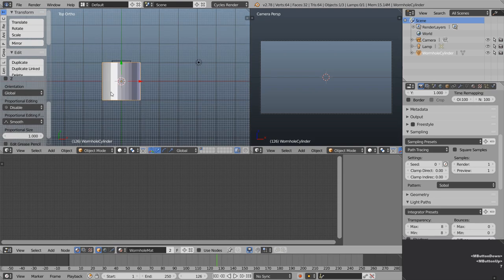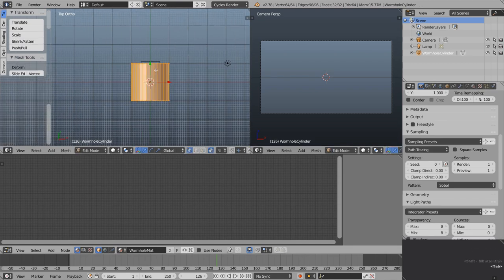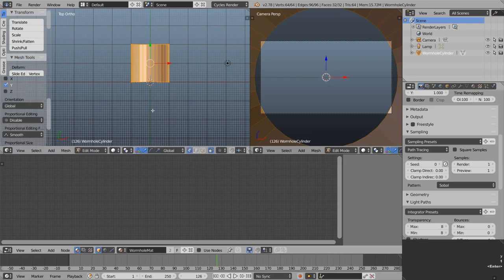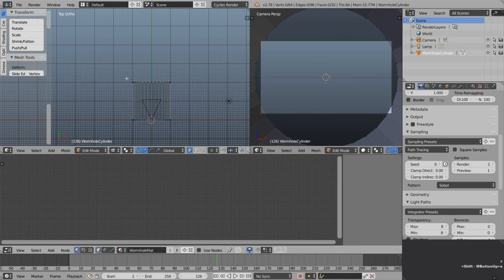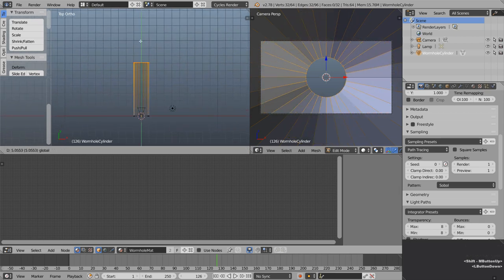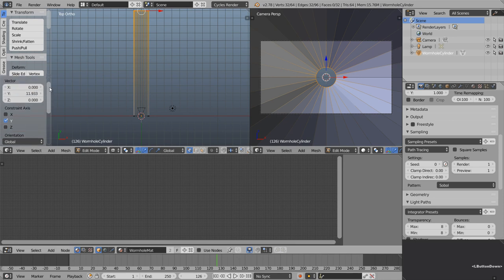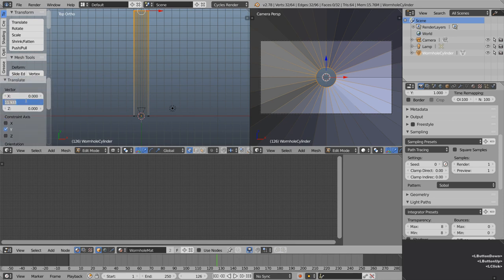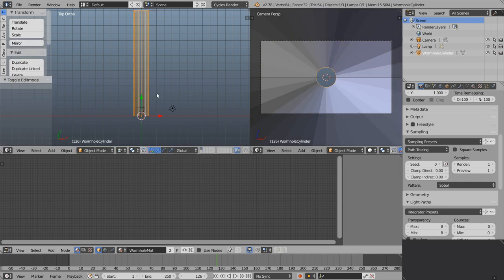Let's press 7 on the numpad to look from top view, then tab into edit mode, press G then Y then 1 to move up on this axis. Press Z to toggle the wireframe, A to deselect, B to border select and drag across all those vertices. Let's scroll out and make this about 12 units long — let's just round that off.